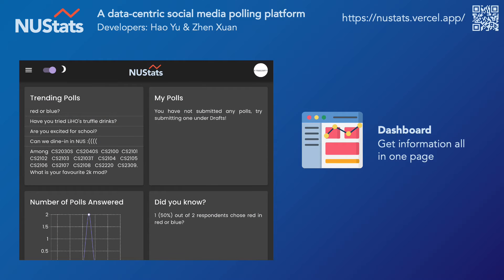When you have successfully signed in, you'll see this page. This is your dashboard and it includes every single piece of information that you need. It includes the trending polls, the polls that you have posted, the number of polls that you have answered, and also a random poll result.